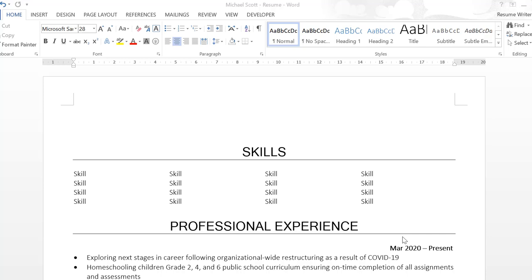You want to make it ridiculously easy because the second you make them work for it, they won't reach out. In this video, I'm going to break down a simple, easy, and effective way to display your contact information on your resume.